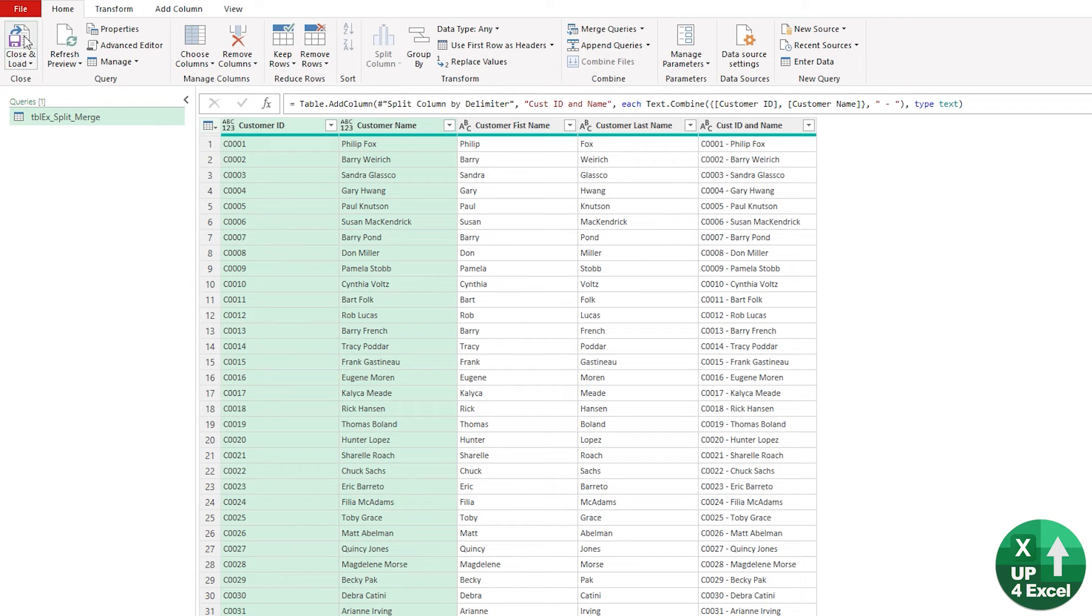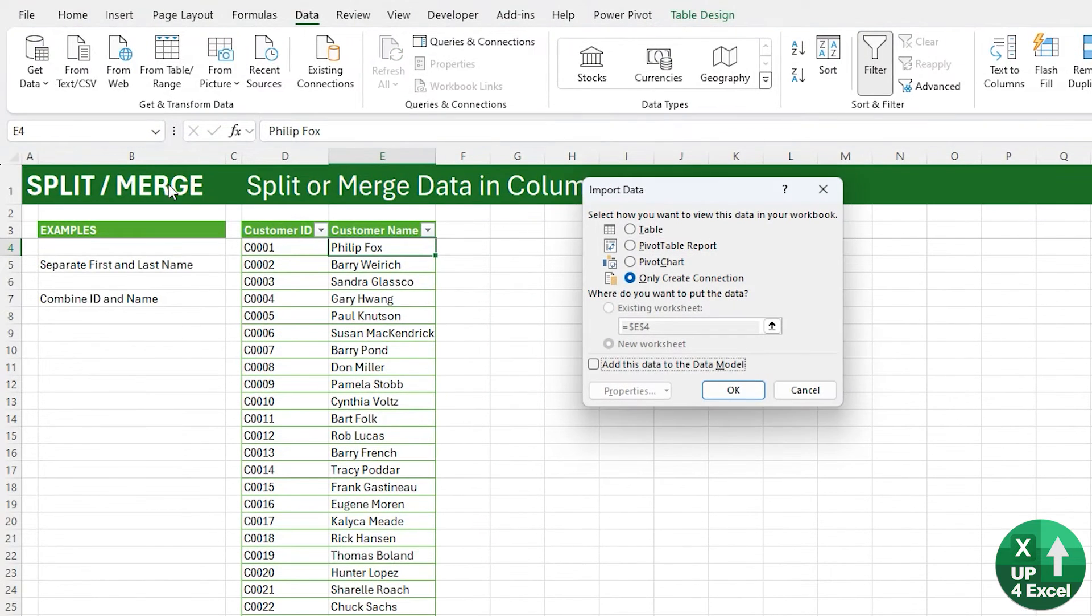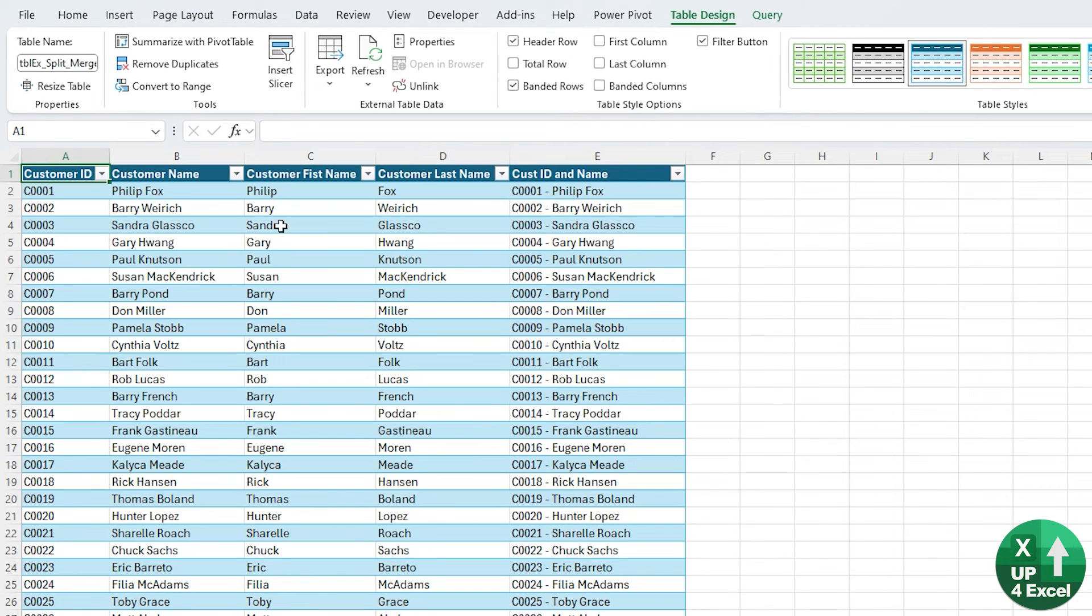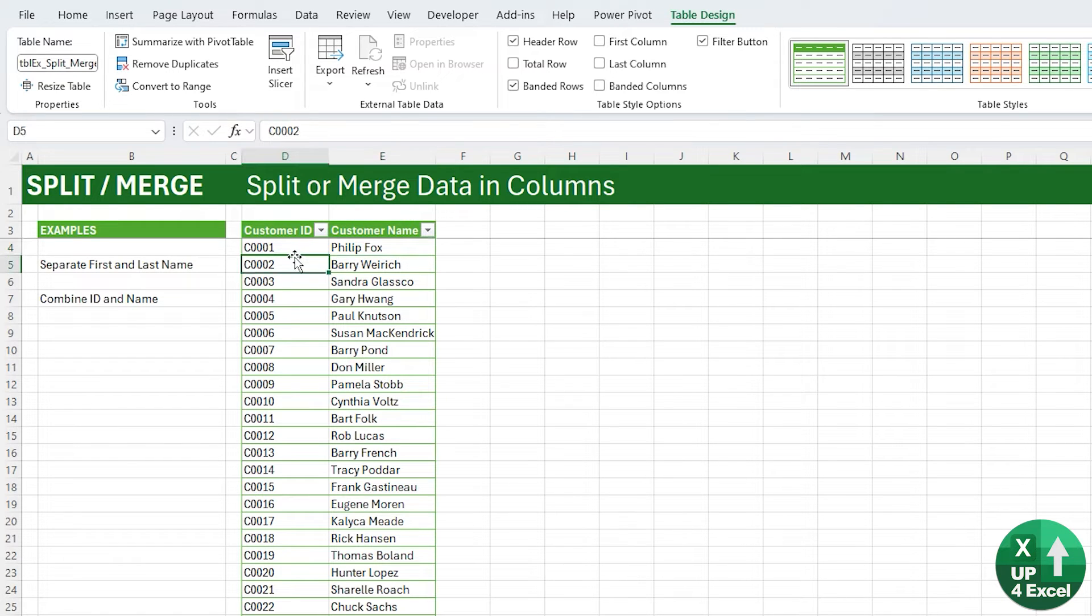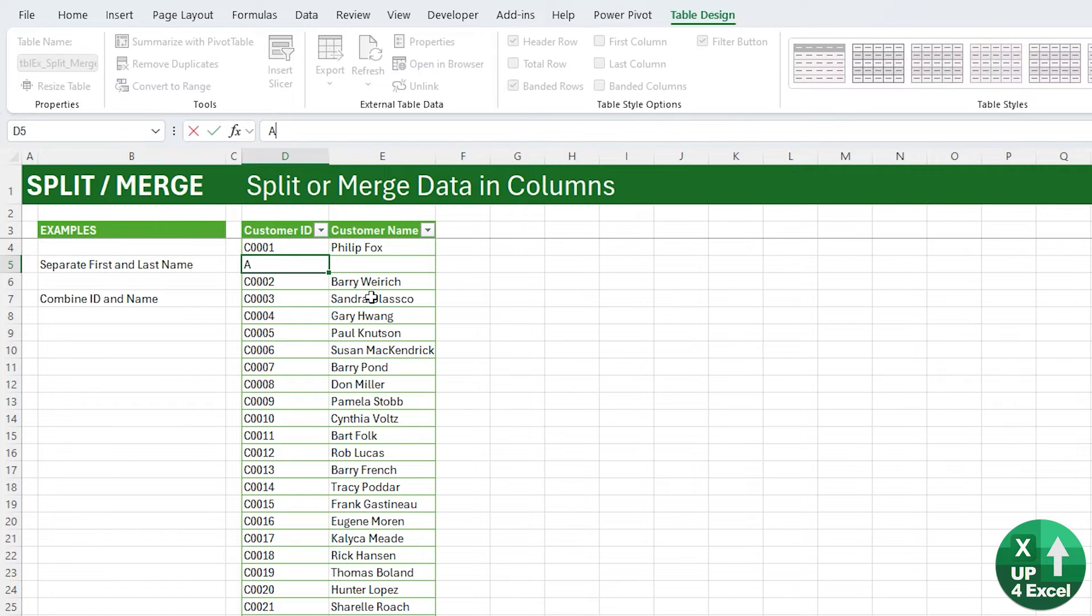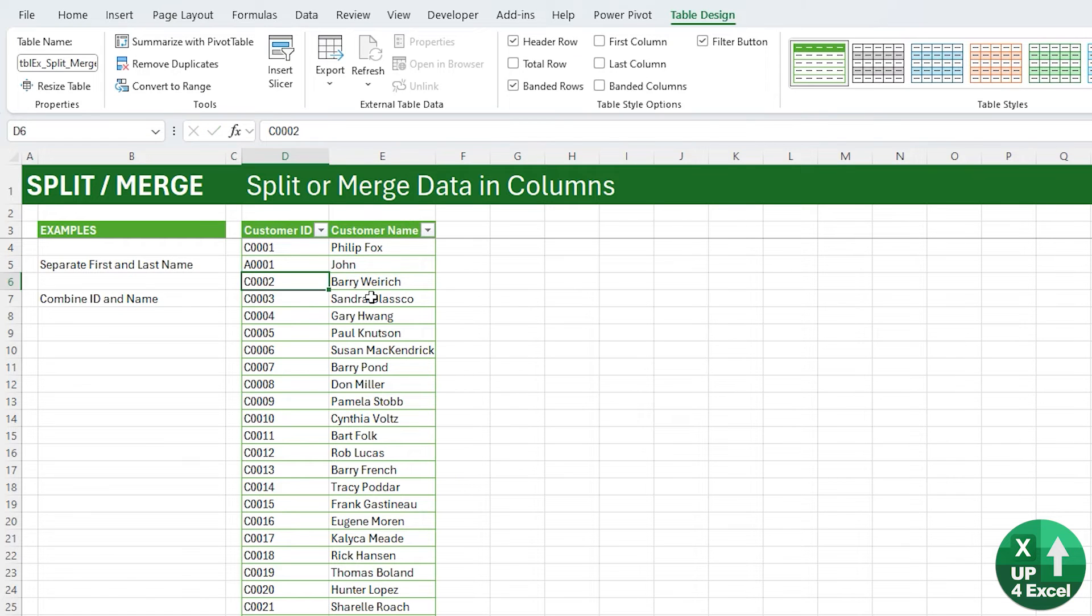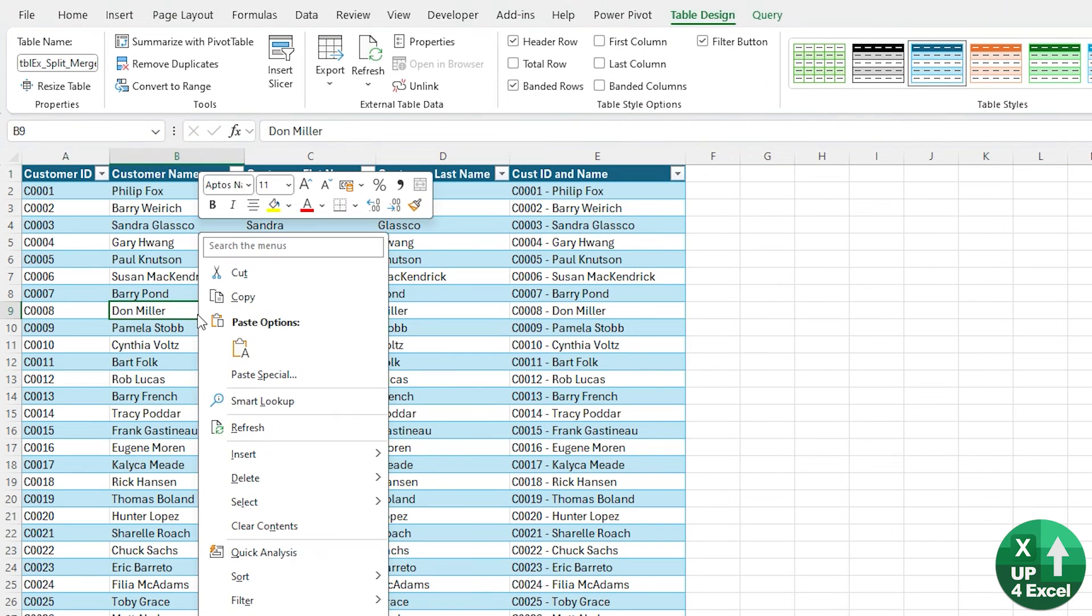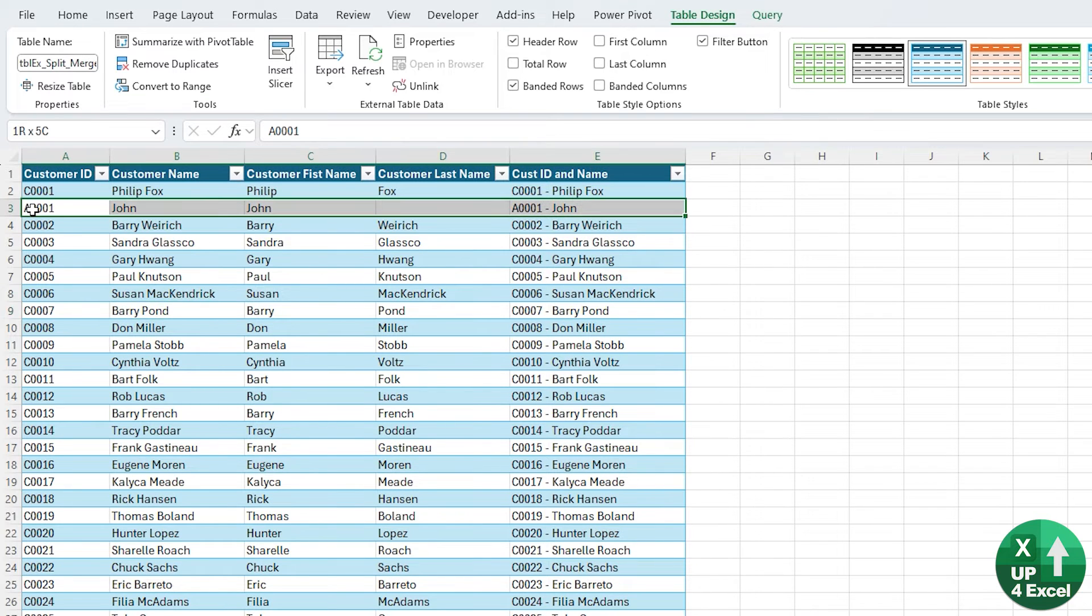As usual, we can close and load that into our spreadsheet as a new worksheet and a new table. And it's completely dynamic using the refresh button. Every time some of this data changes. If I put a new customer in here, example called A0001, and I'll give this my name, John, then when I go in here and refresh this, you'll see here I am appearing straight away.